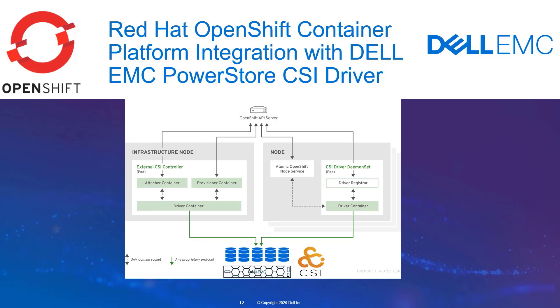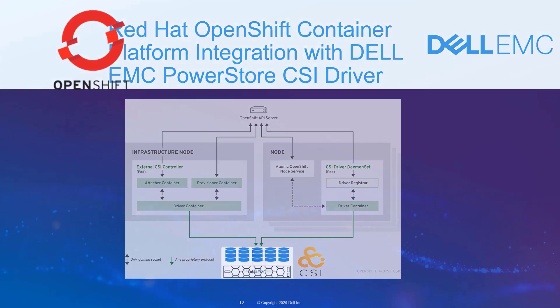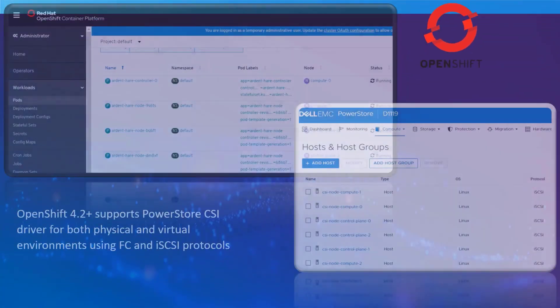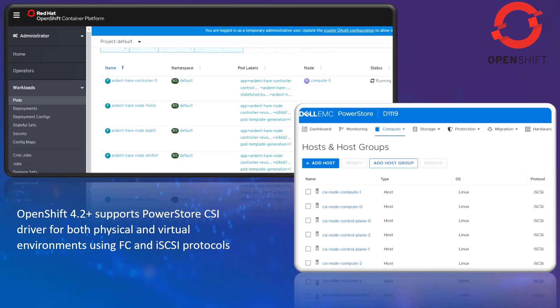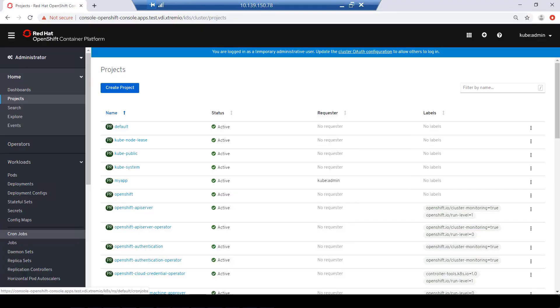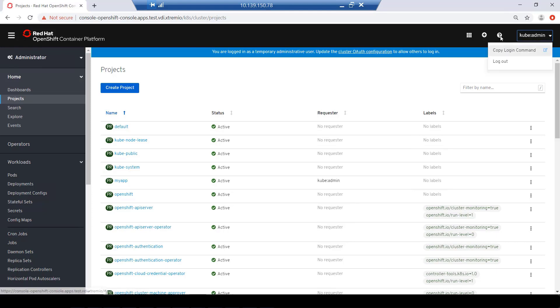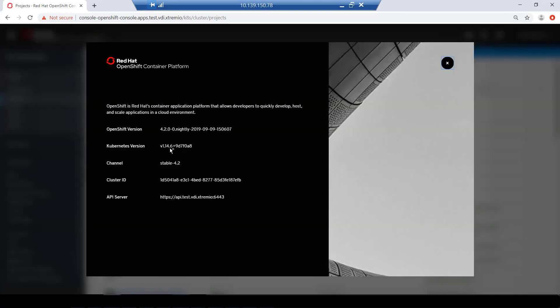OpenShift container platform 4.2 introduces support for the CSI driver. This is a plugin that is installed into Kubernetes to provide persistent storage operations for storage systems. Kubernetes version 1.14 and CSI API version 1 are built into OpenShift container platform 4.2. OpenShift 4.2 and above supports the Dell EMC PowerStore CSI driver for both physical and virtual environments using both FC and iSCSI protocols.